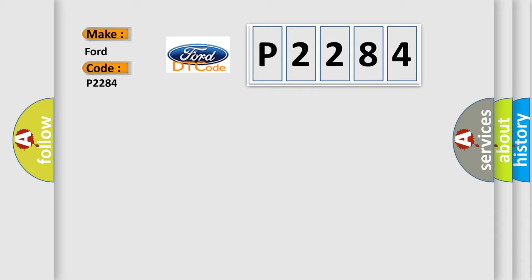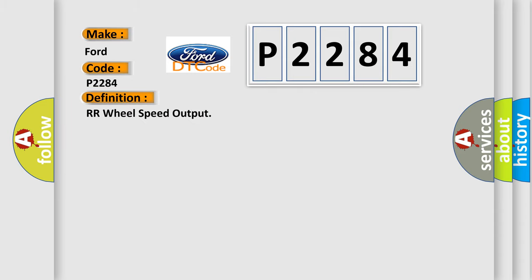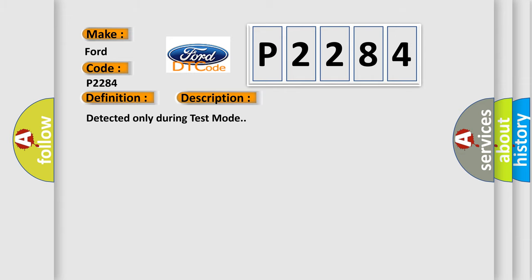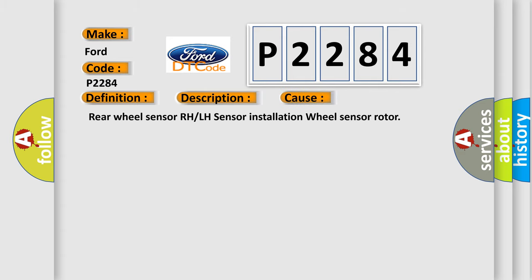The basic definition is rear wheel speed output. And now this is a short description of this DTC code. Detected only during test mode. This diagnostic error occurs most often in these cases: rear wheel sensor RH or LH sensor installation, wheel sensor rotor.